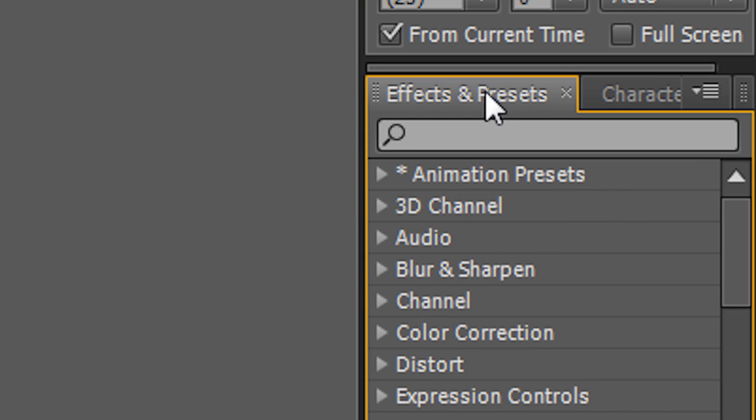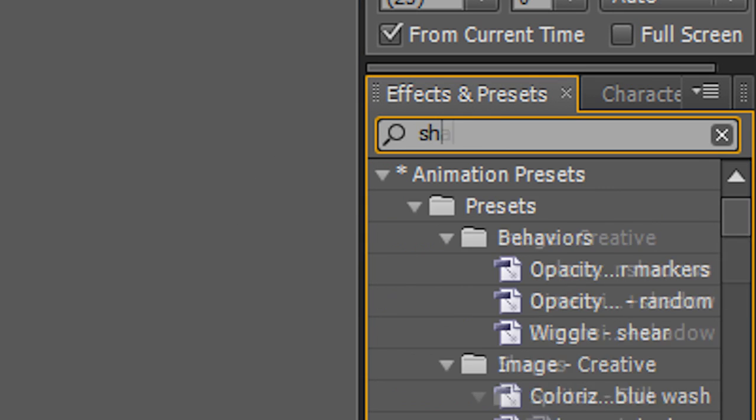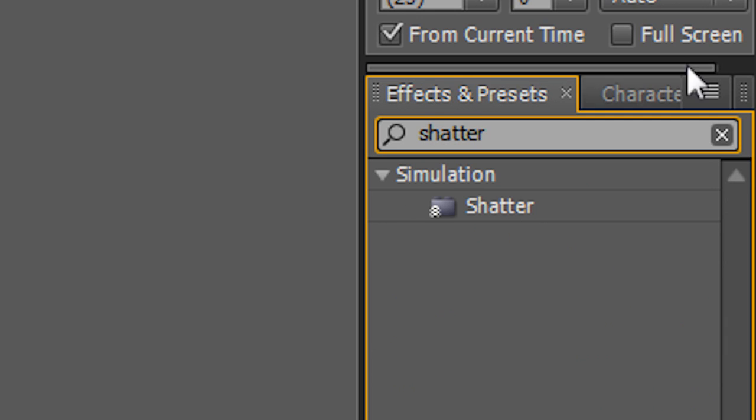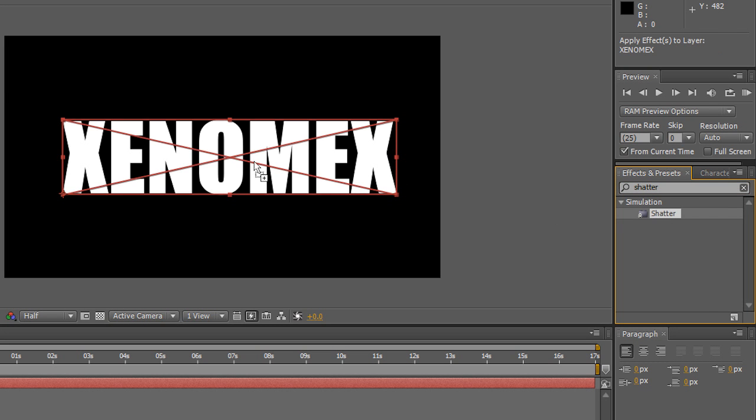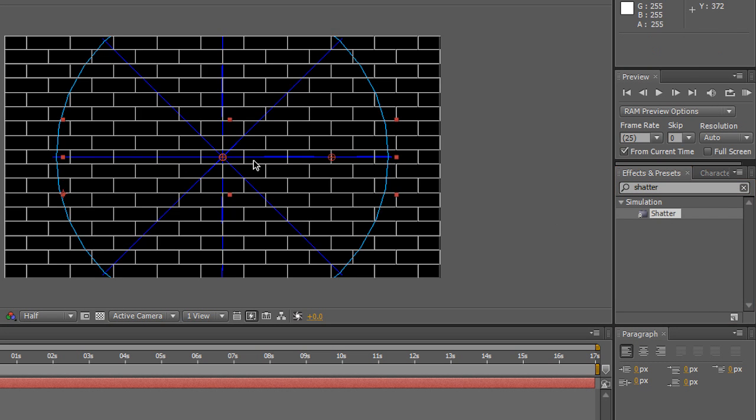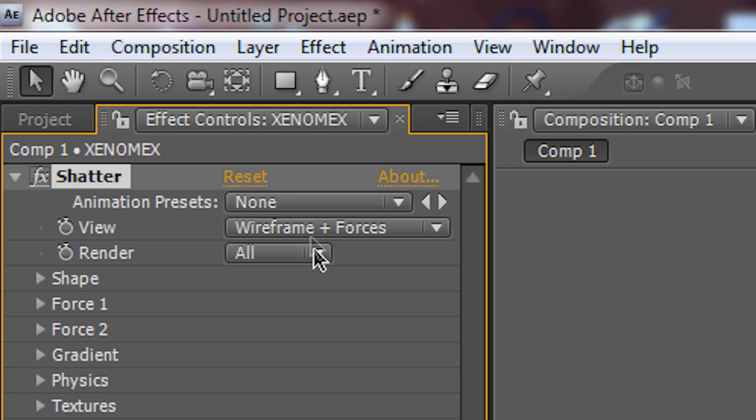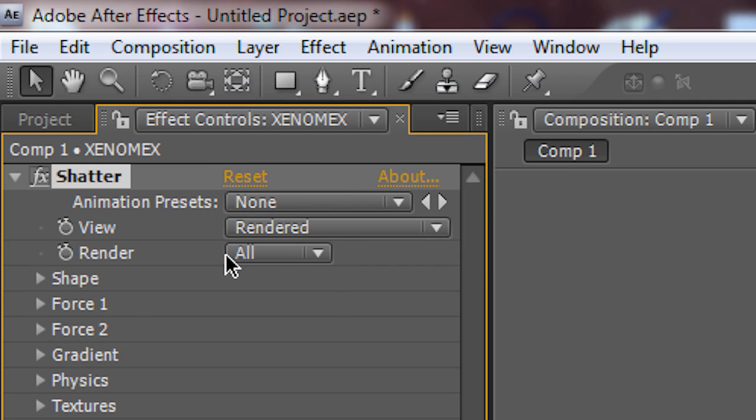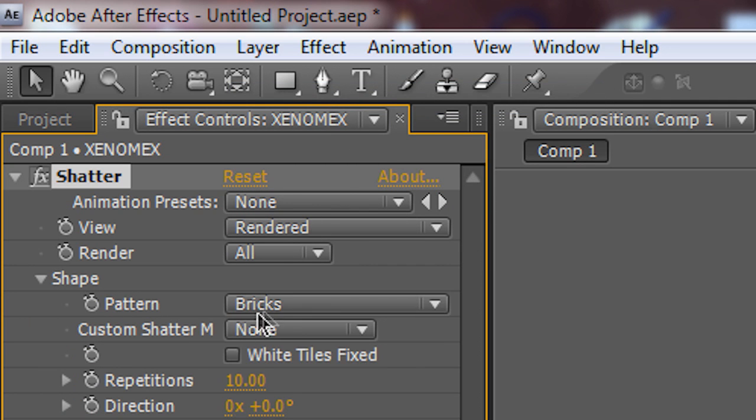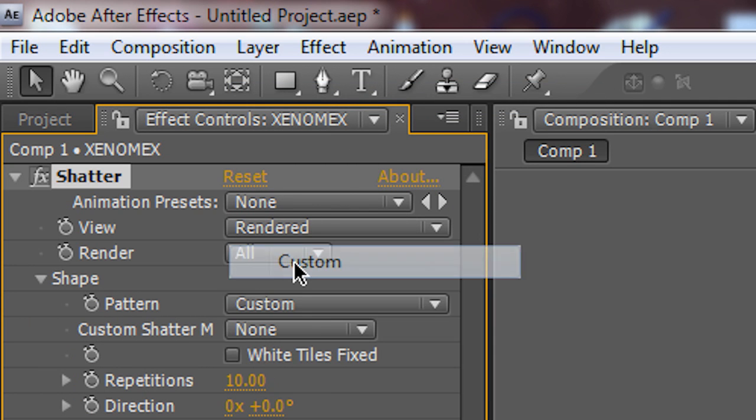Now, I'm going to go to Effects and Presets. Then I'm going to type Shatter. Then I'm going to drag and drop this here. Then I'm going to go to View, Rendered, Shape, Custom.